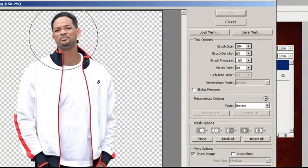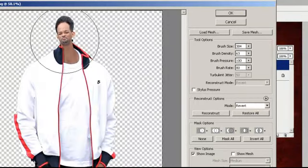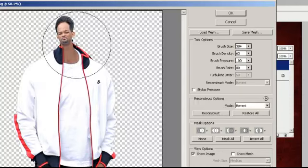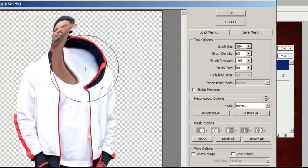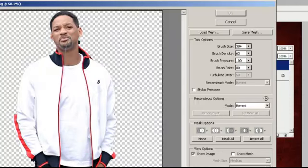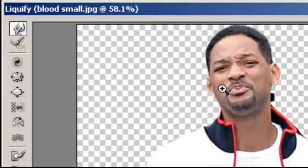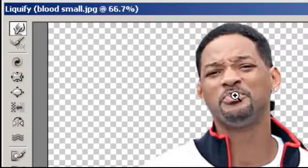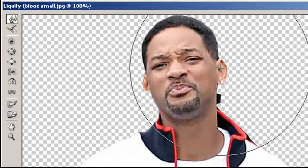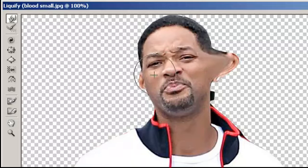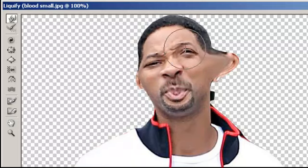Including making aspects smaller or larger. For instance, I know that if we use the forward warp tool and we zoom in, I can change the size of the brush and have lots of fun that way.